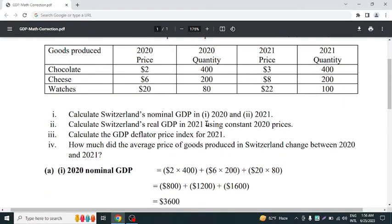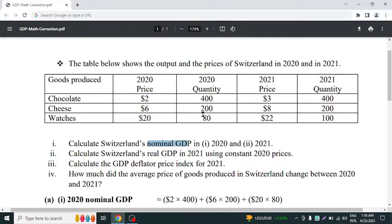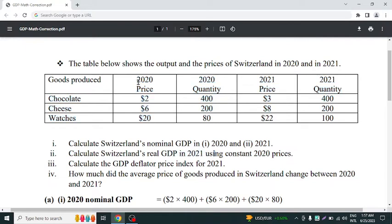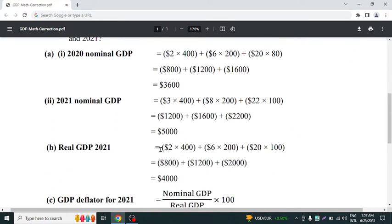Now we have to calculate real GDP in 2021 using constant prices, which is more important. In nominal GDP we use current price and current quantity, but for real GDP we take the constant base price. The base year here is 2020. So to calculate real GDP in 2021, we take the base prices from 2020 and multiply them with the quantities from 2021. The real GDP for 2021 is $4,000.